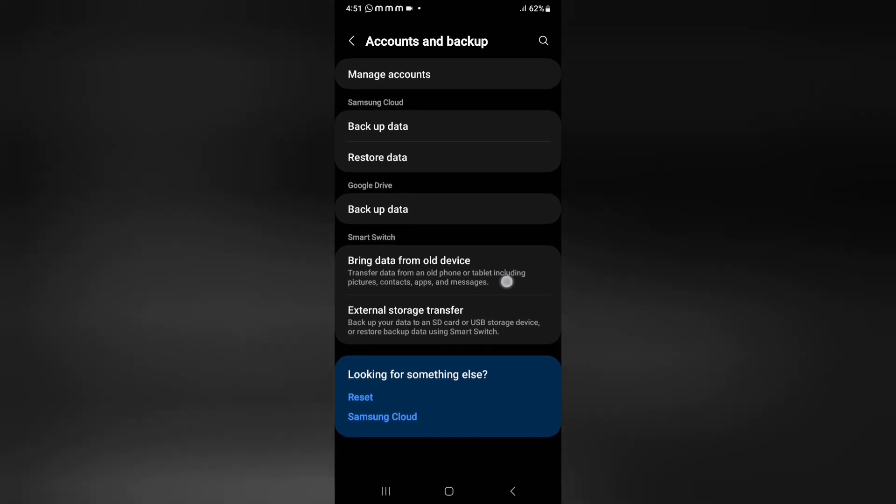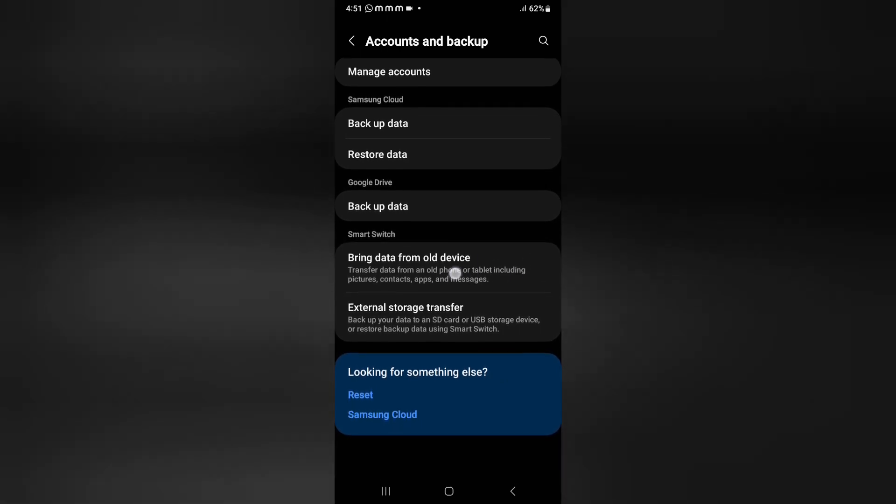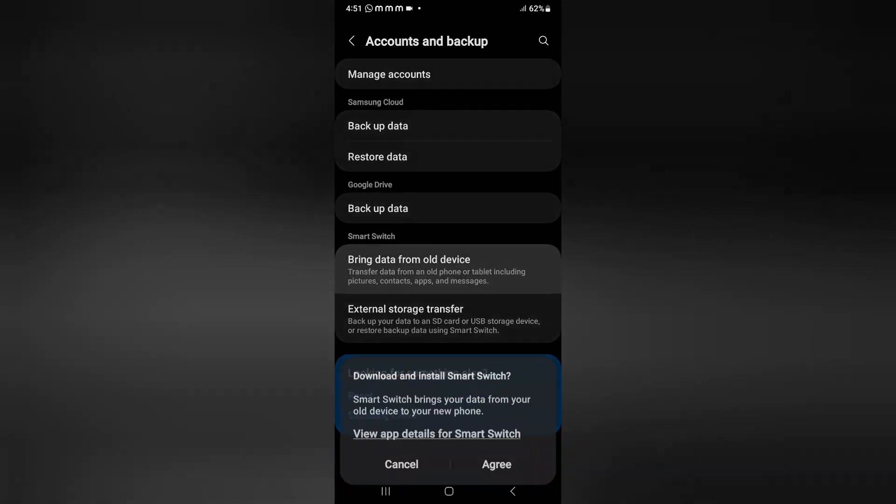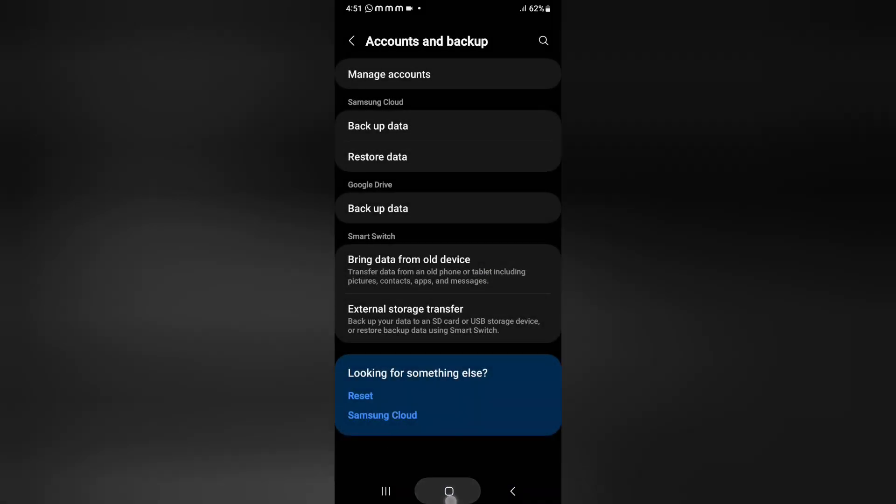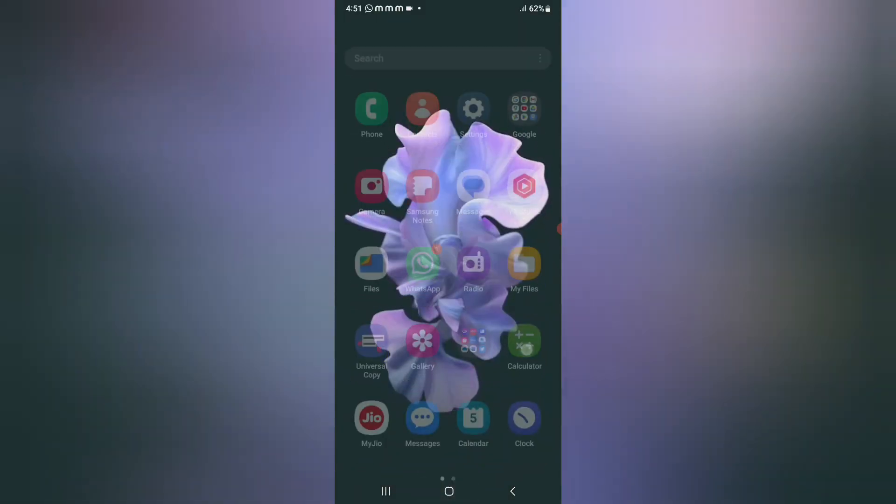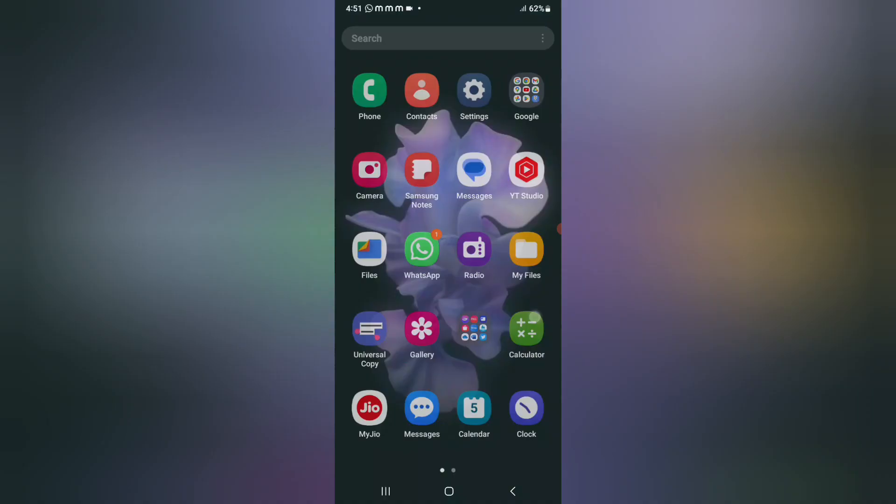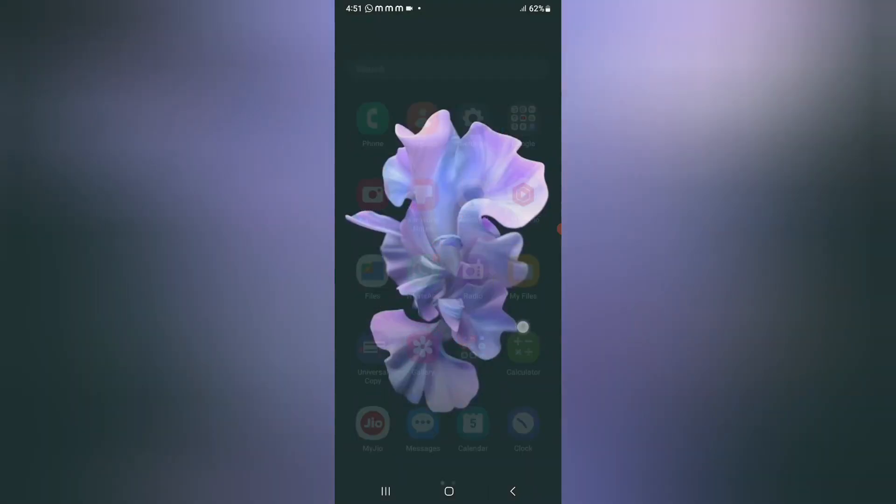Just click on it, then from here you can agree and continue, then you can bring your data from an old mobile phone. So these are the options that you can transfer and receive files.